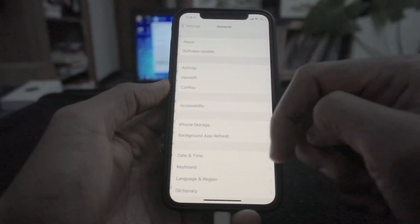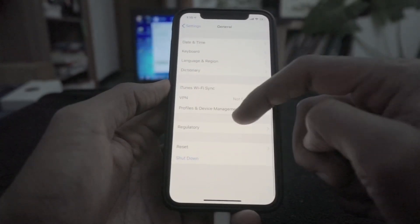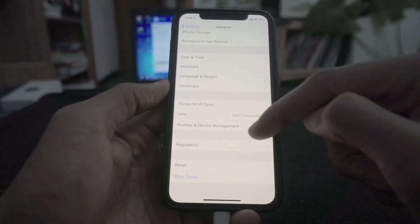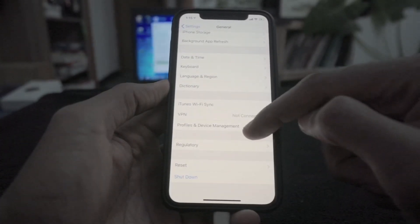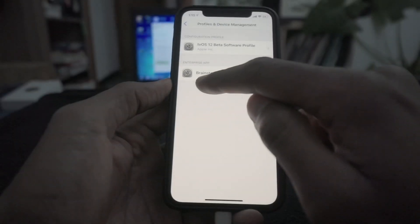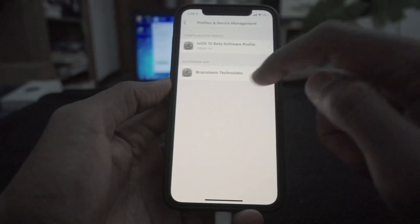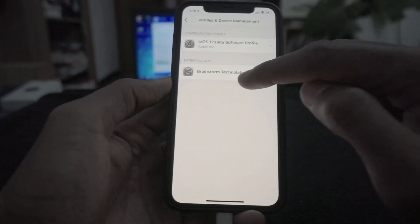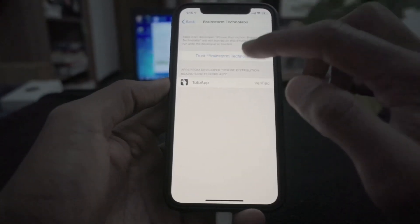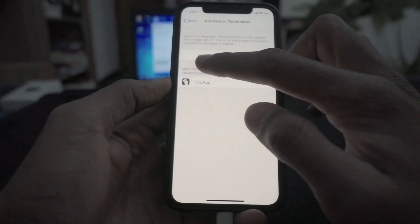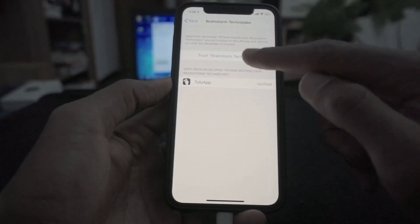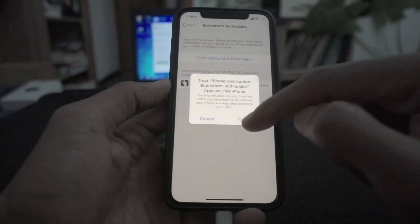Go to General, then Profile & Device Management. Trust. Tutuapp. Trust.